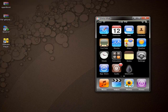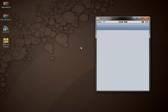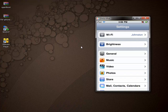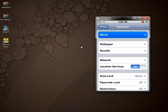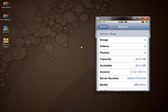If you want to check and make sure that you're on 3.1.2, go ahead and go to Settings, then General, then About. If you look right here, it's going to say version 3.1.2 and that's how you know you're good. Go ahead and close out of there.